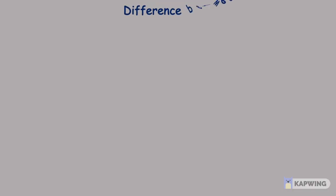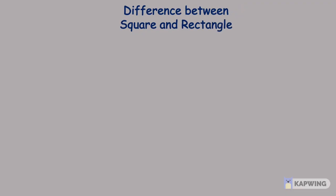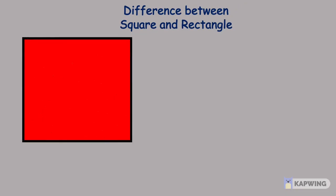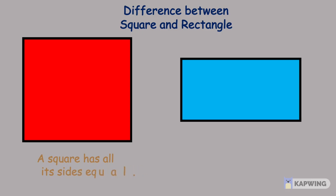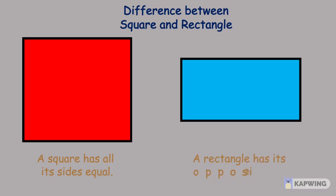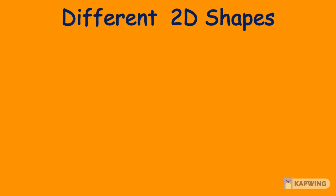So kids, let's understand the difference between a square and rectangle more clearly. A square has all its sides equal, whereas a rectangle has its opposite sides equal.